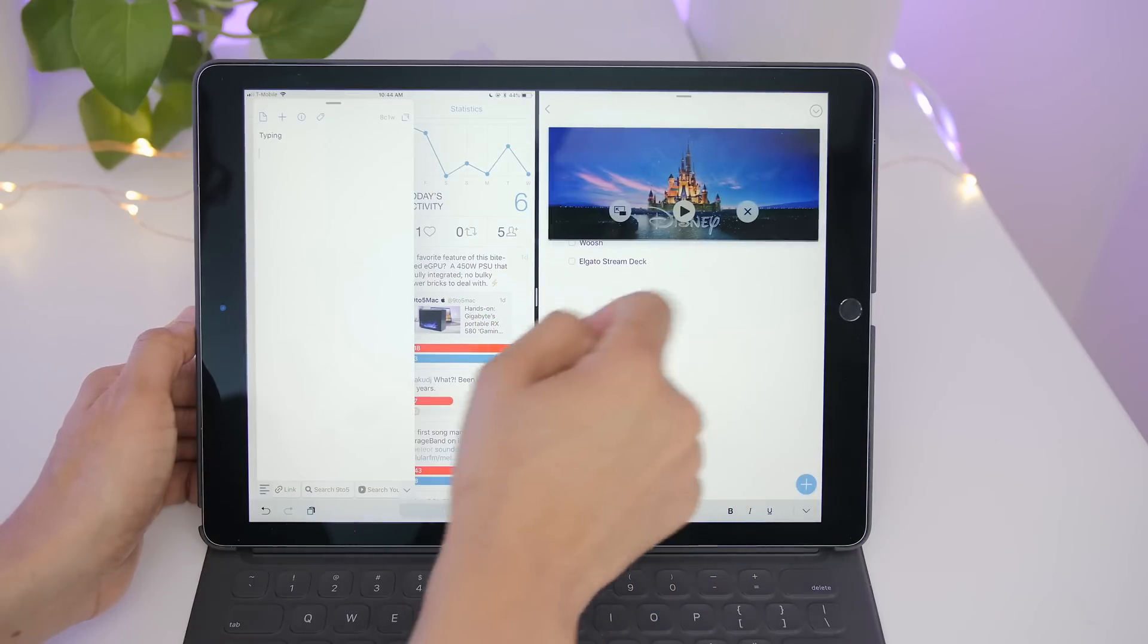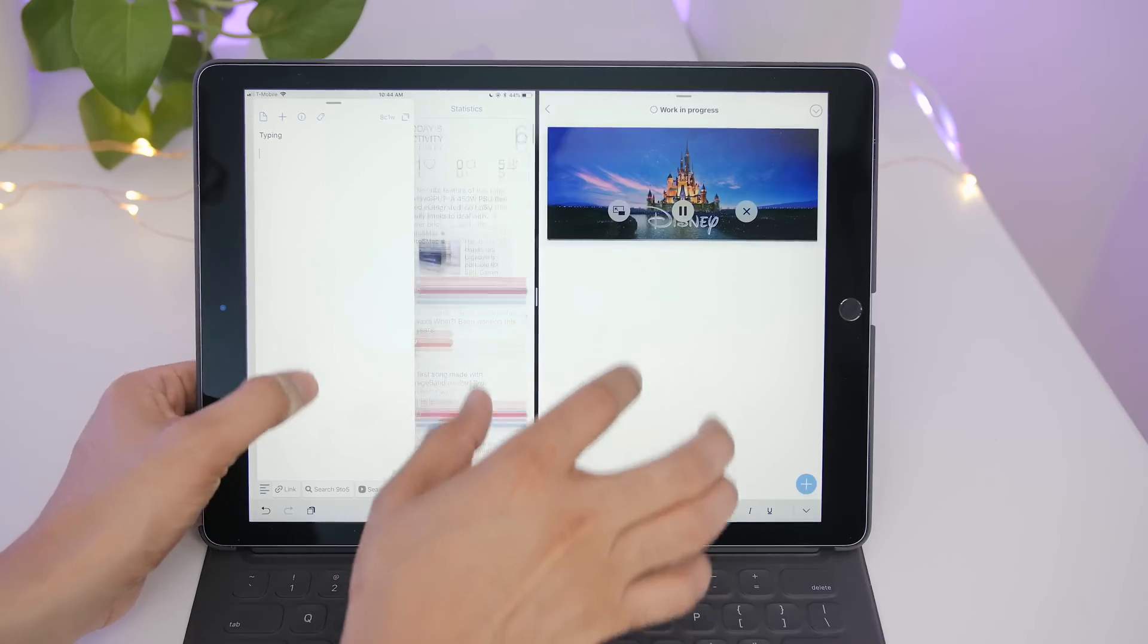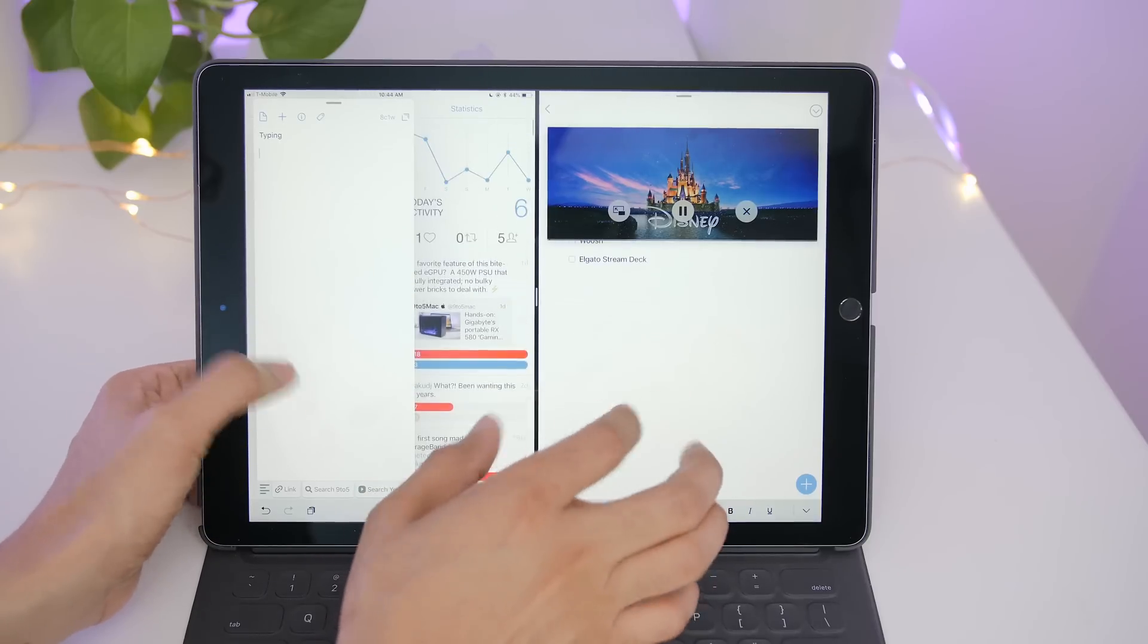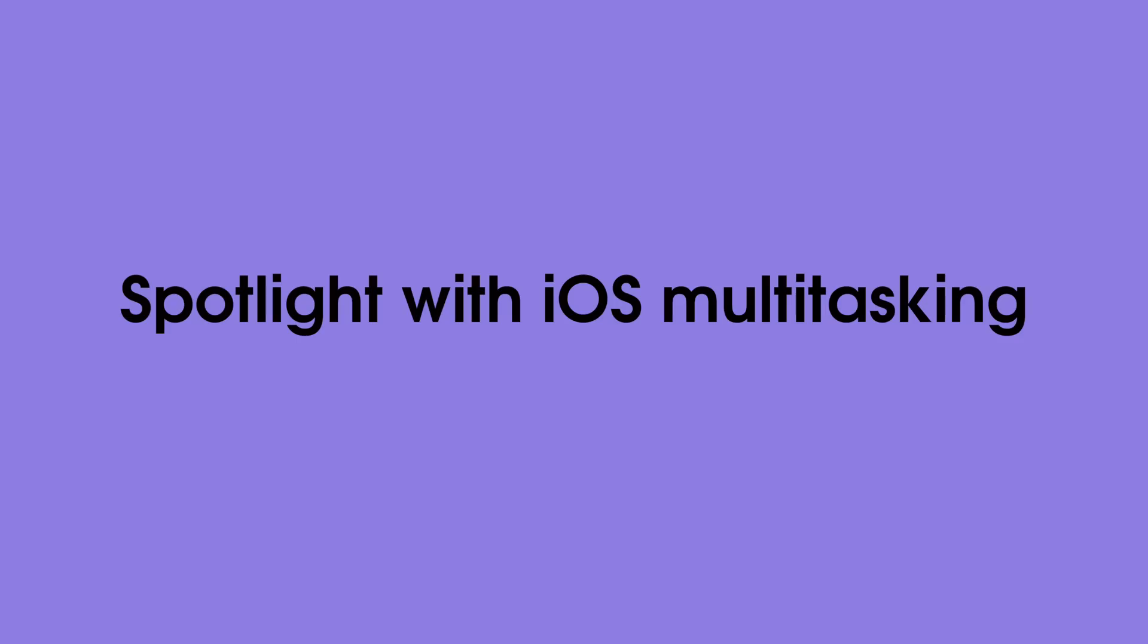So if you're running the latest gen iPad Pro especially, I definitely recommend taking advantage of all these features. But it doesn't stop there.